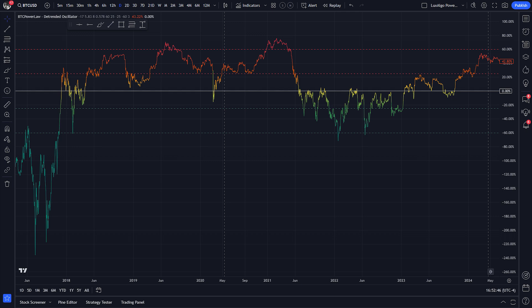Then we have the detrended oscillator. This is great for identifying when Bitcoin is over or undervalued, as illustrated by the color coding. This is also a great tool for weighted dollar cost averaging.